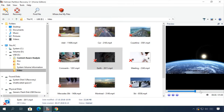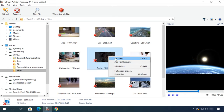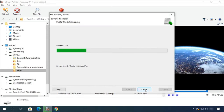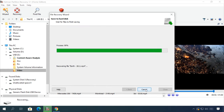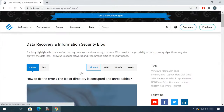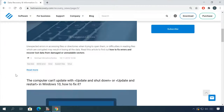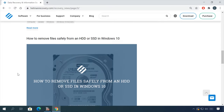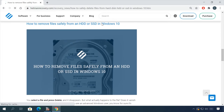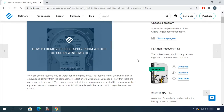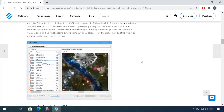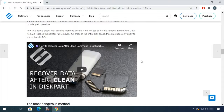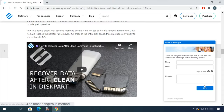In our channel and blog, you will find solutions to any problem, from installing an operating system or configuring it to fixing possible bugs and errors or optimizing mobile gadgets. Our specialists will answer any questions you ask in your comments under the videos or articles.